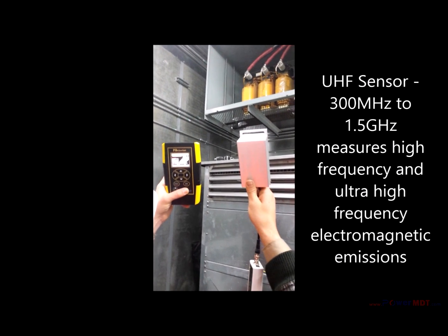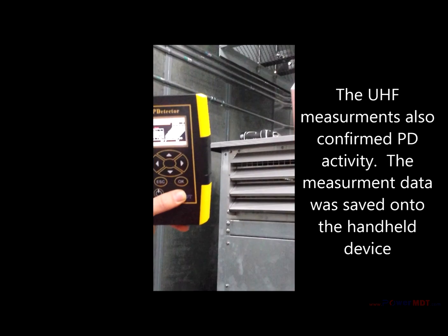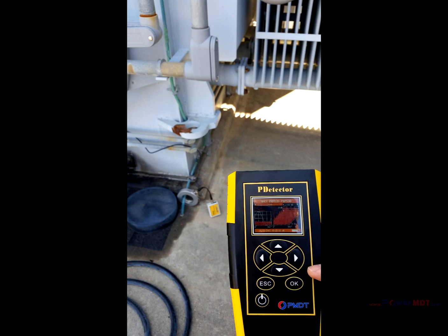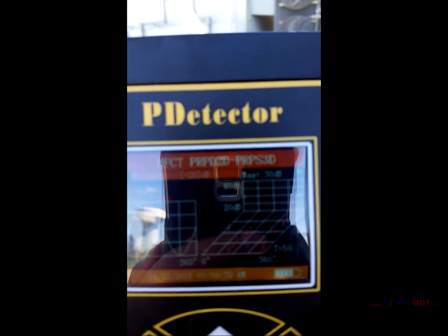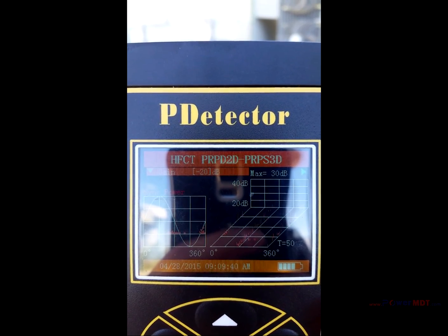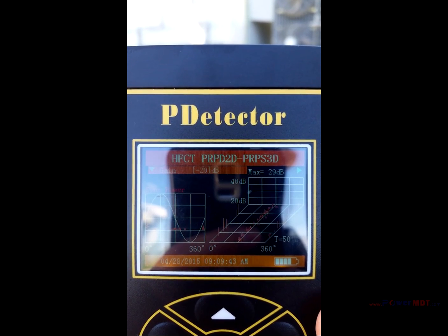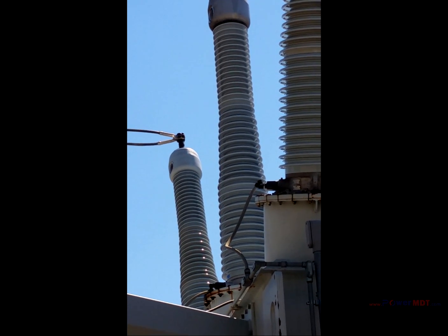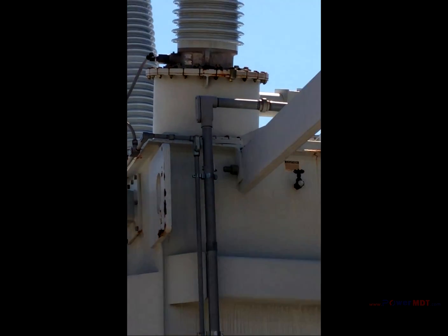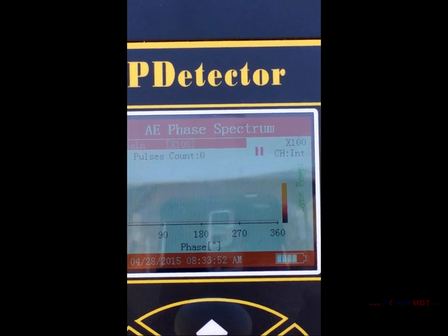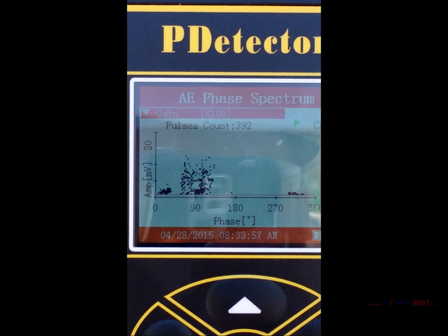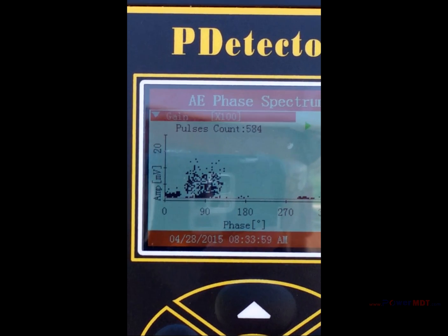First, use the UHF sensor to check for airborne radio frequency signals. Then, apply the HFCT sensor around the ground lead of the apparatus — any nearby PD will induce high-frequency current pulses onto the ground lead, which can be measured with the HFCT. Then use the ultrasonic sensors: the dish concentrator to measure airborne acoustic emissions, and the acoustic contact probe to measure in-tank acoustic signals. If there's an insulation problem, the PD detector will find it.